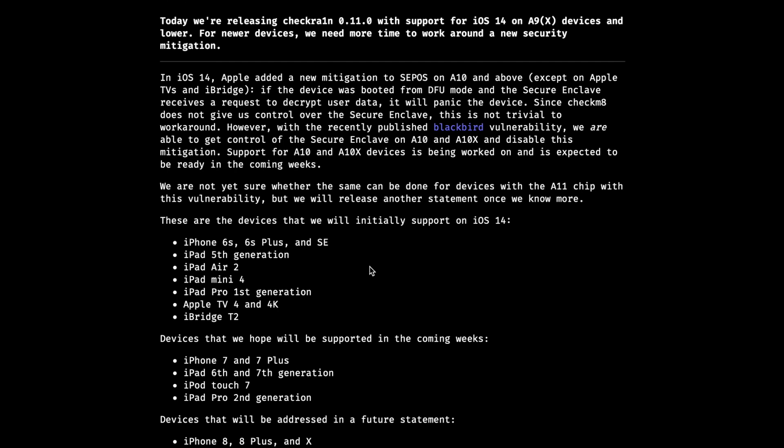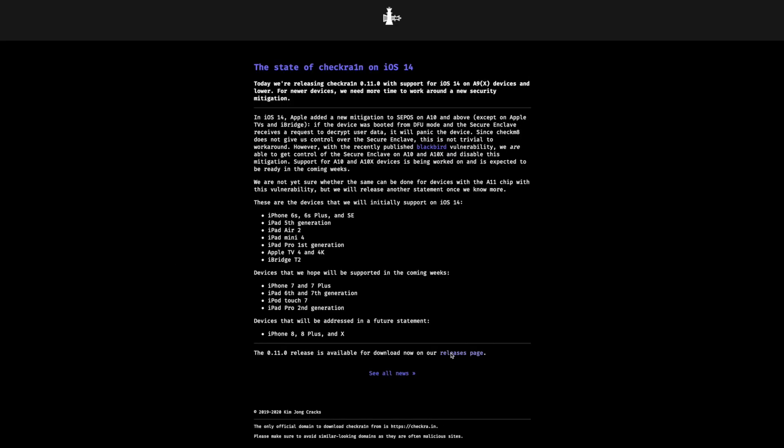And here you can see devices that we hope will be supported in the coming weeks: the iPhone 7 and 7 Plus, iPad sixth generation and seventh generation, iPod Touch 7, and iPad Pro second generation.